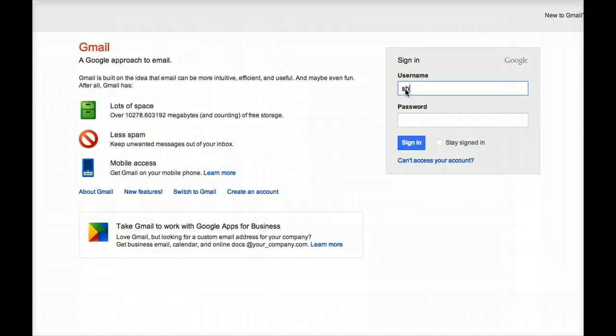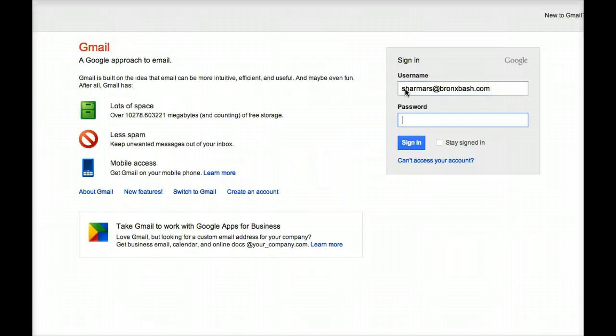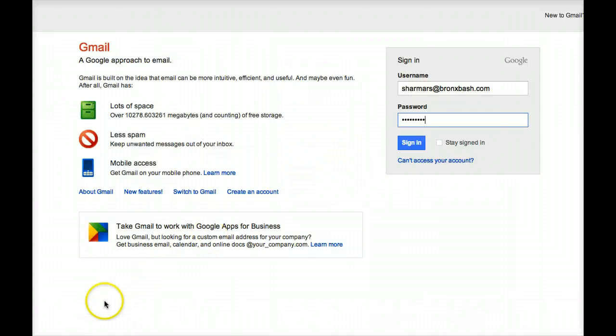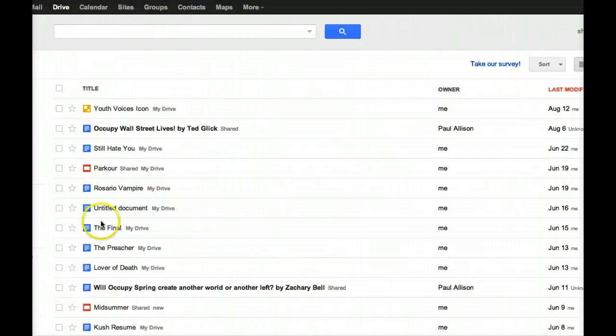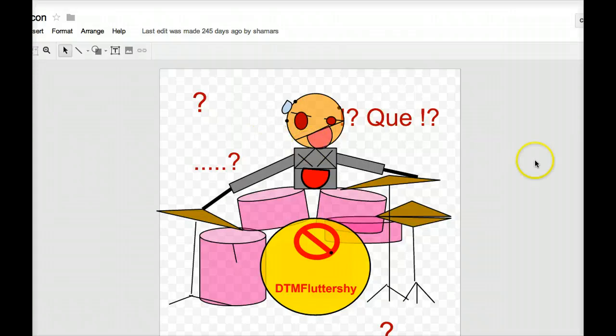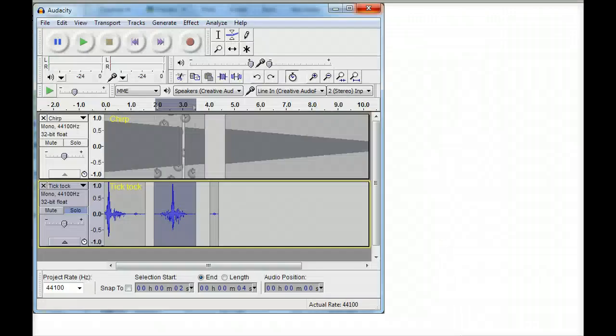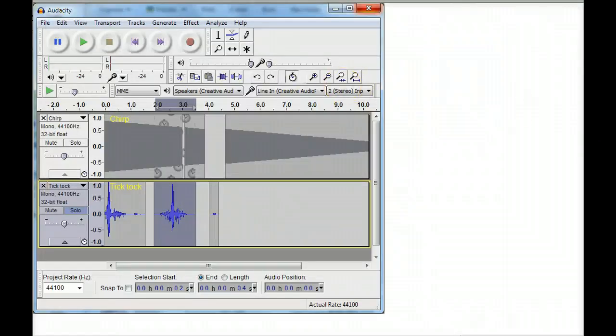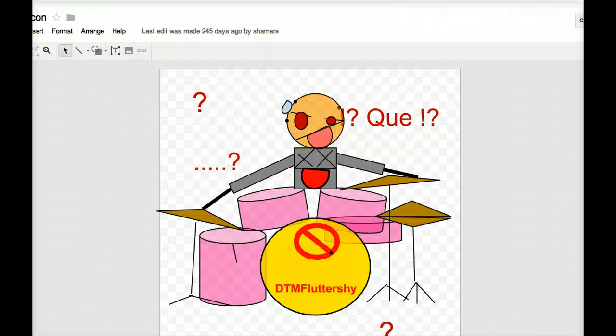You can use any program you're familiar with to create your icon, but you might create your icon by using a drawing in your drive. I'll log in as one of my students, Shamar. Look at the drawing he made for his Youth Voices icon. Once you've finished, you'll want to download it, then upload it, add an image on your profile page. There are more detailed directions for creating and publishing your icon in the mission for this mini project.